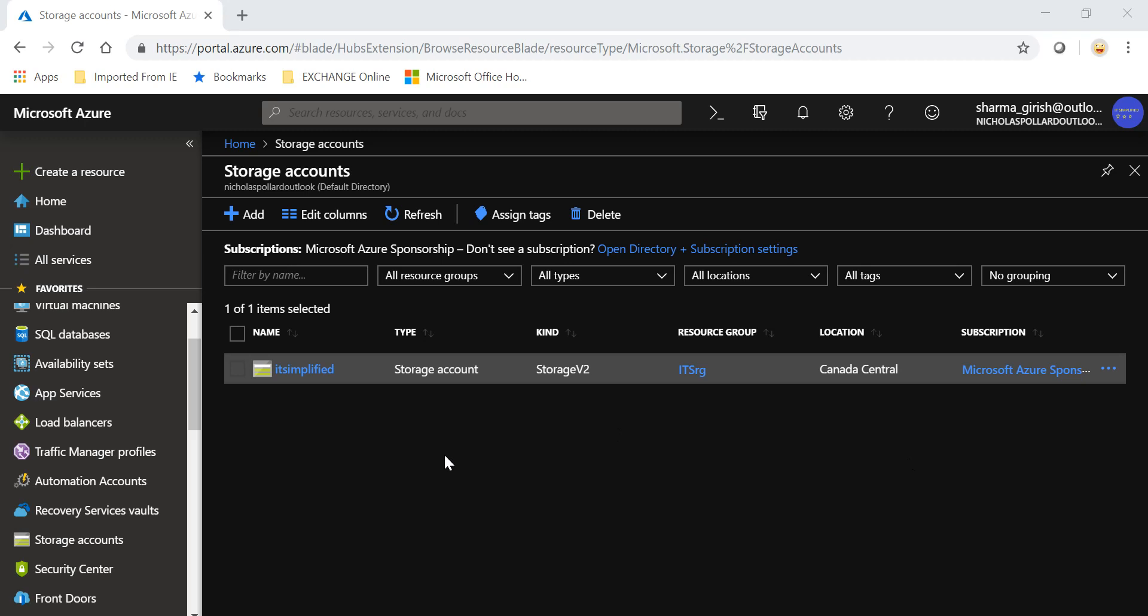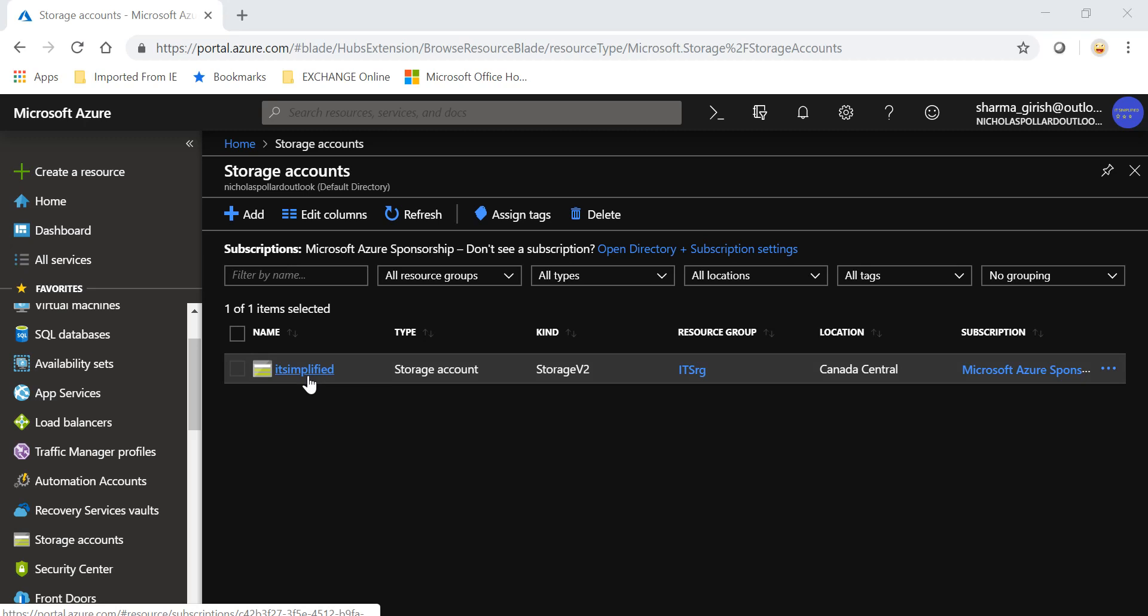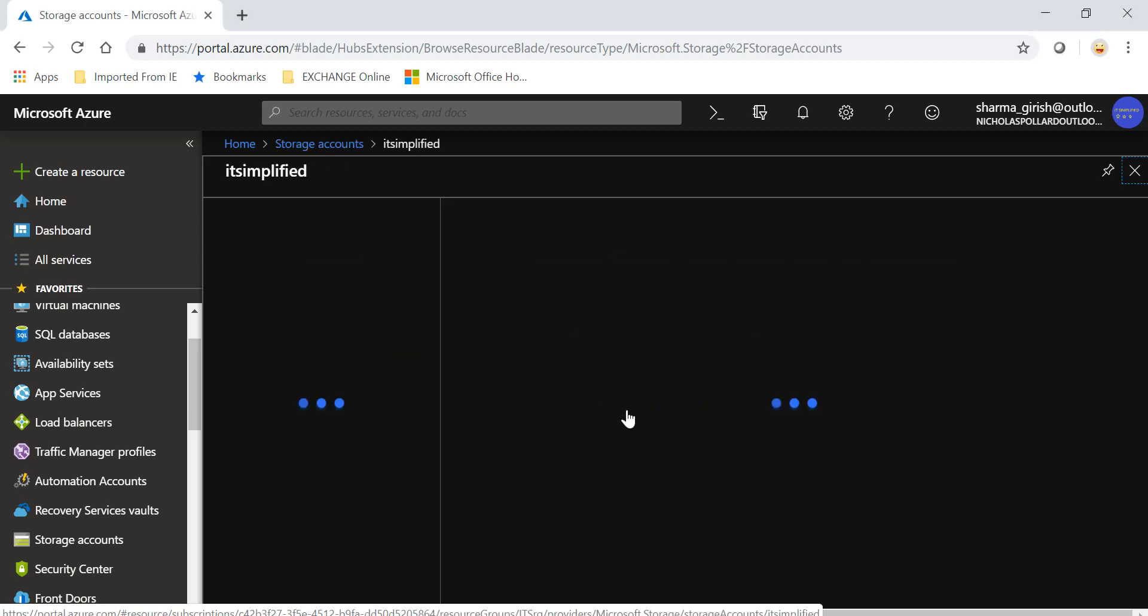As you can see on the screen, I already created a storage account with the name IT Simplified. It is the latest version which is V2, that is what is recommended going forward, and it is under the resource group ITS RG in the Canada Central location.